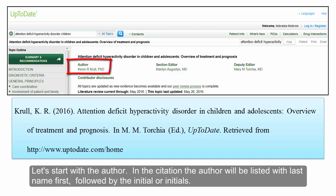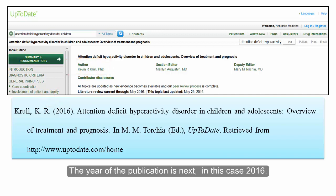Let's start with the author. In the citation, the author will be listed with last name first, followed by the initial or initials.